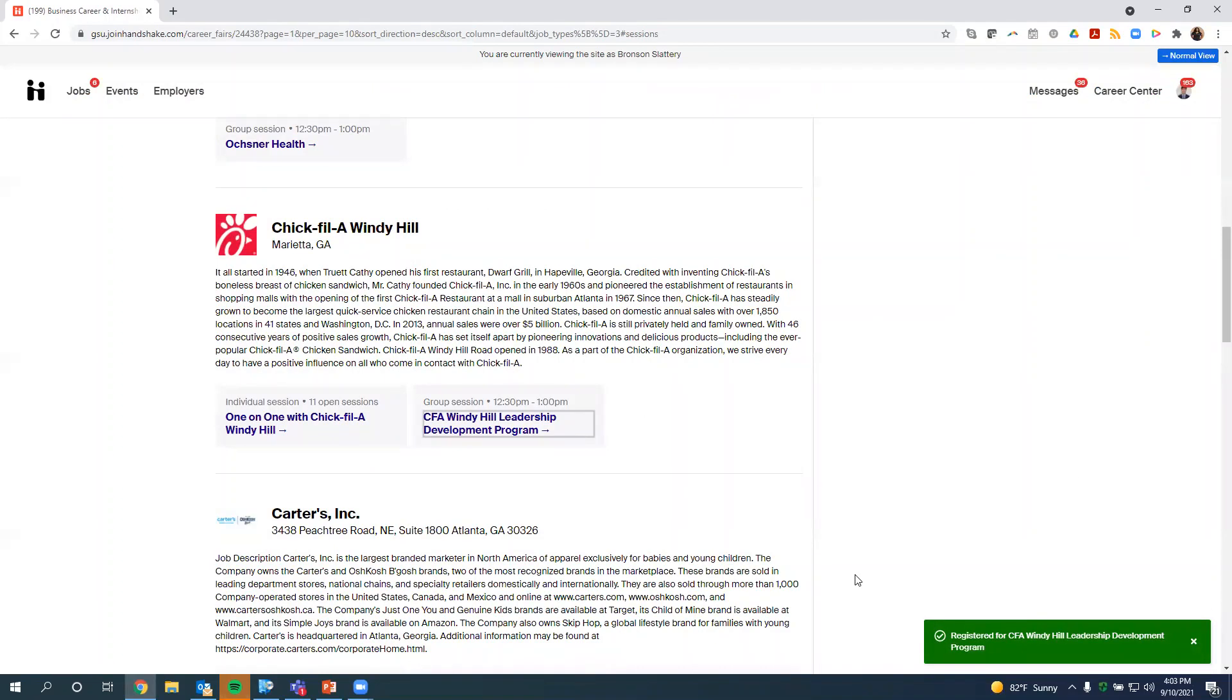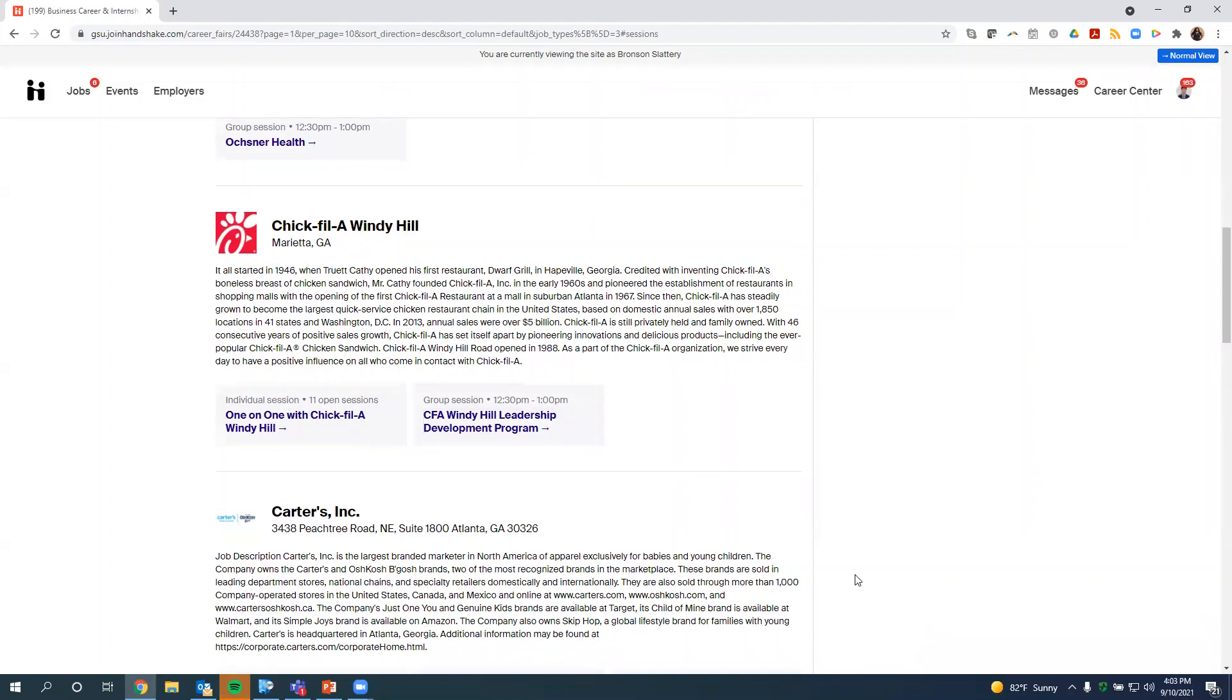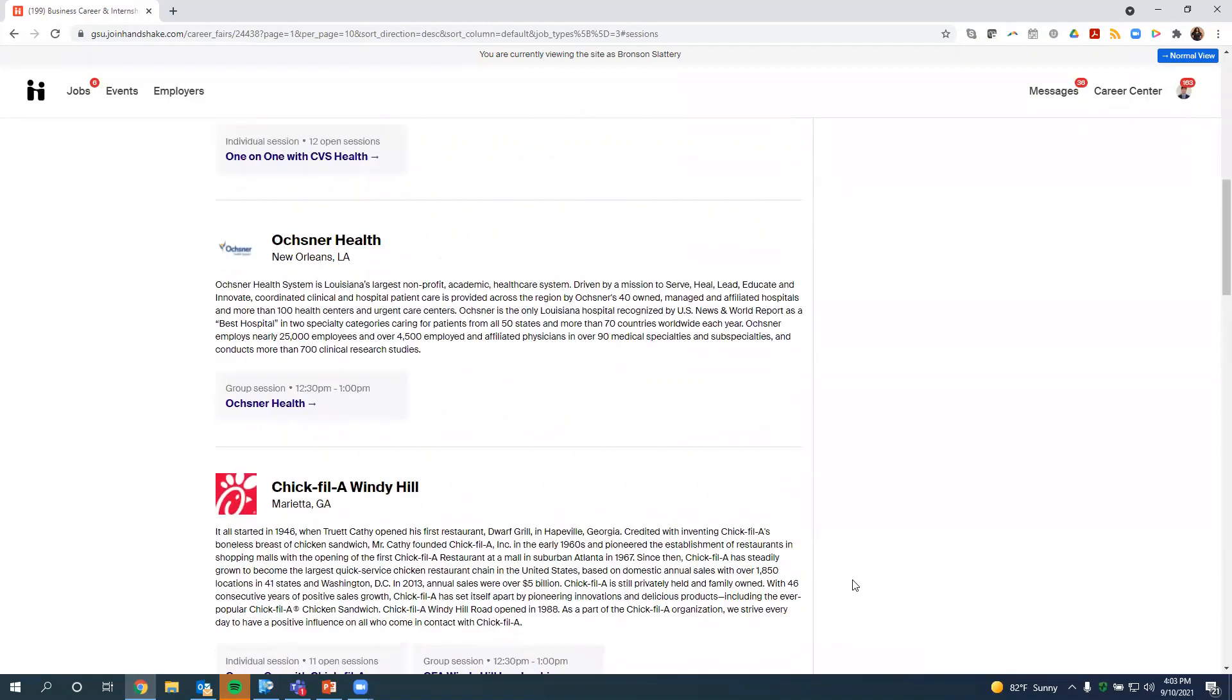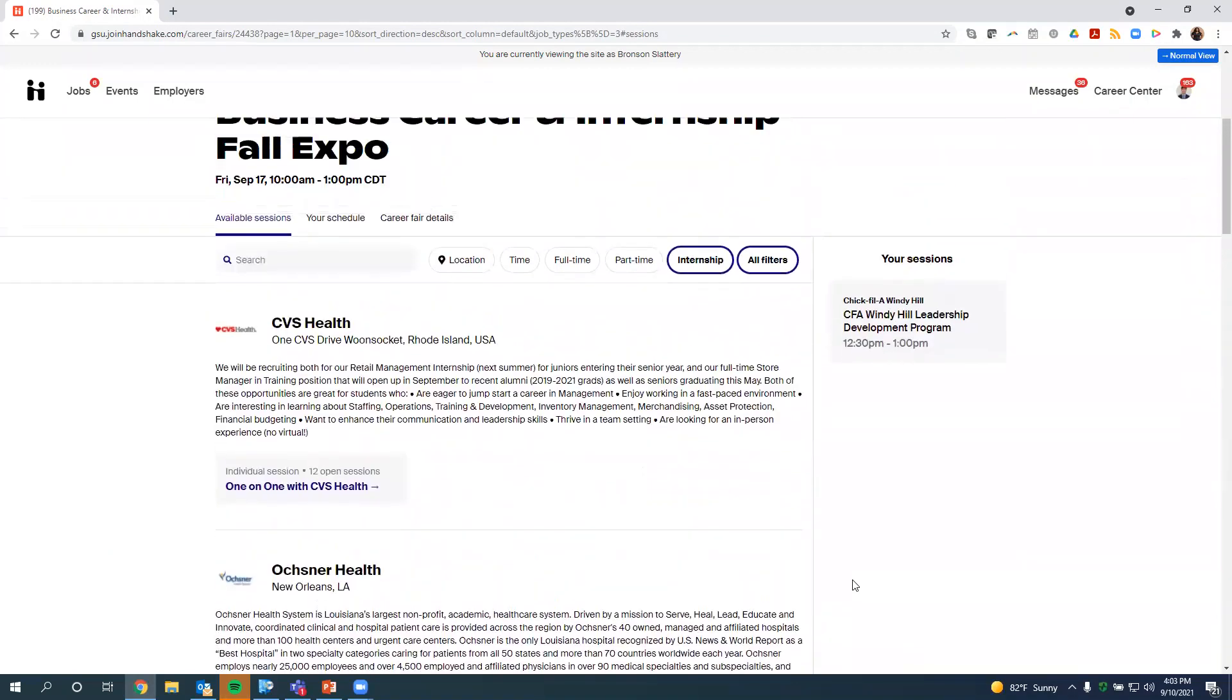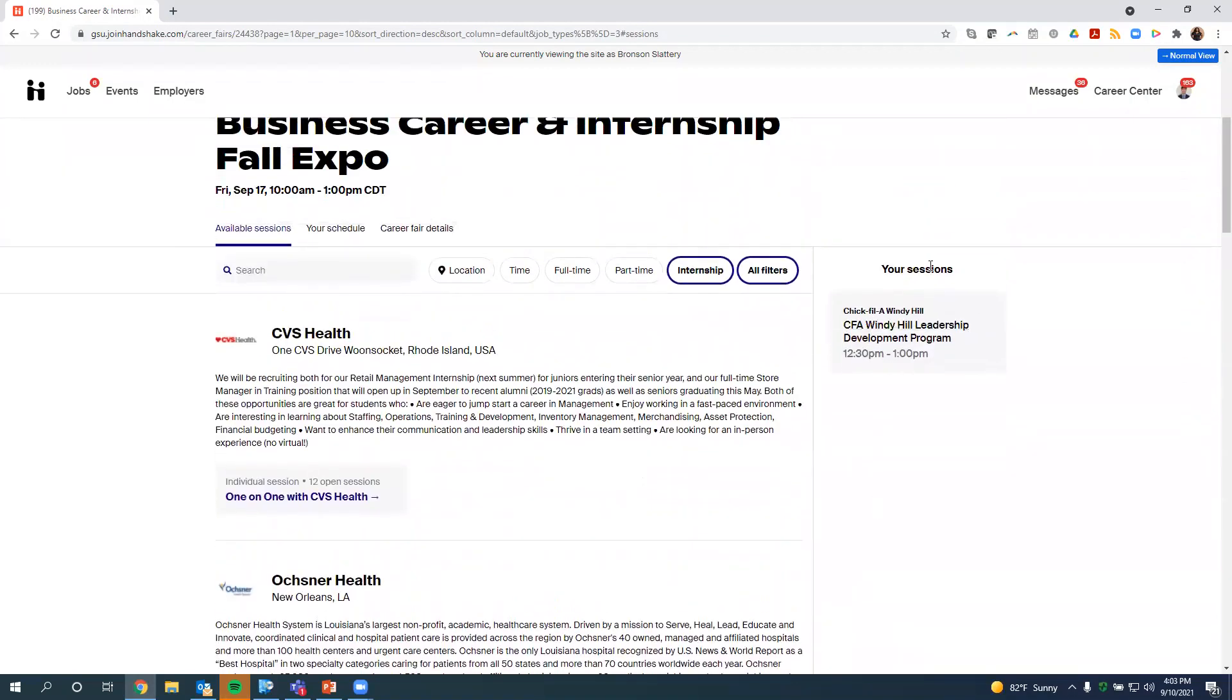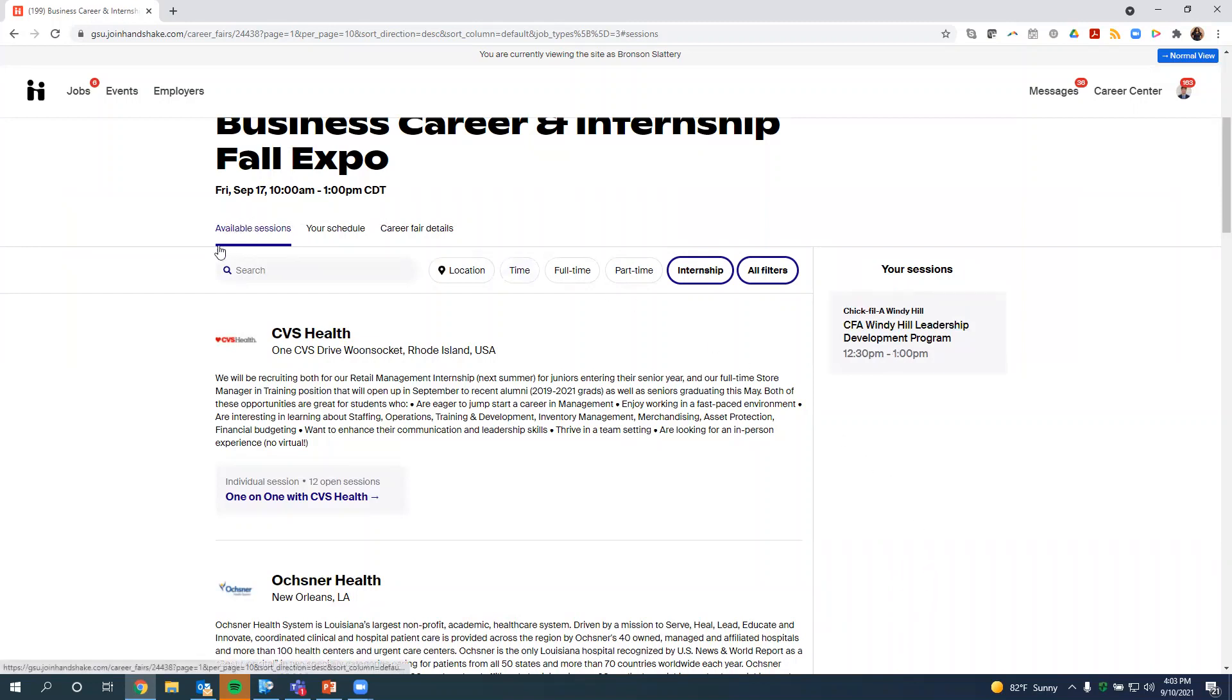How you need to confirm that you actually have registered for a session, if we scroll back up, off to the right, there's a section called Your Sessions. All the sessions that you registered for will be listed here. And the day of the fair, you want to come back to this page. This is the page you want to go to for the fair. So you're going to go back in Handshake. And all of your sessions that you are confirmed and registered for will be listed here.